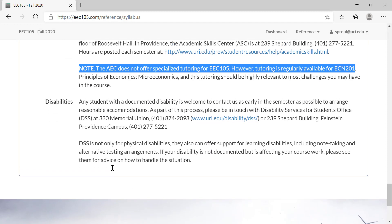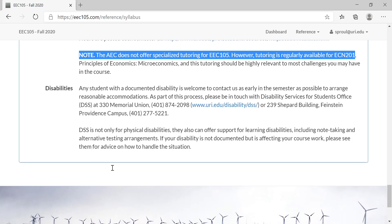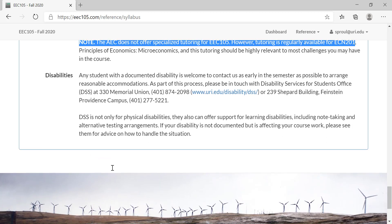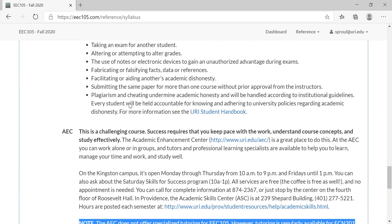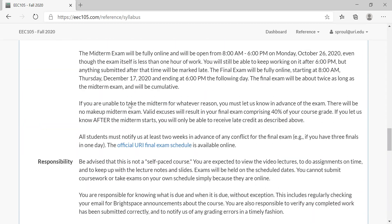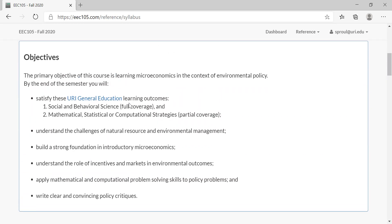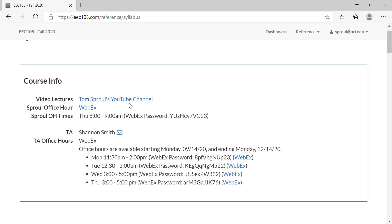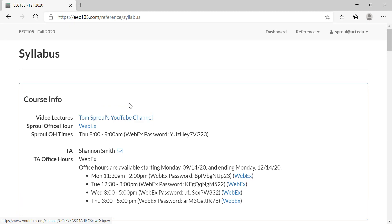Finally, any student with a documented disability should please contact either me or Shannon by email. If you have a disability with respect to needing additional time on the problems, that's built into the website to be able to accommodate that. So that's it for the syllabus, and the next part of this first series of lectures we're going to look at what the learning modules and problems actually look like.